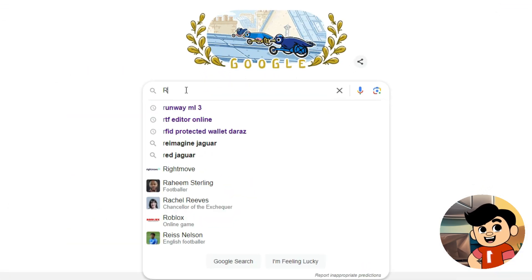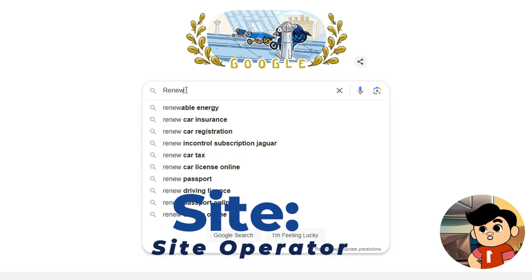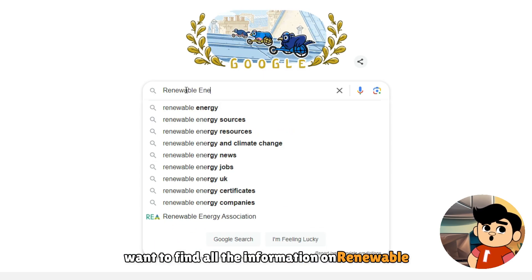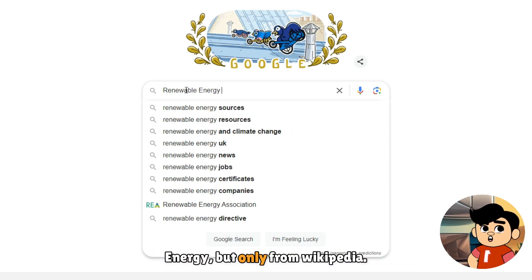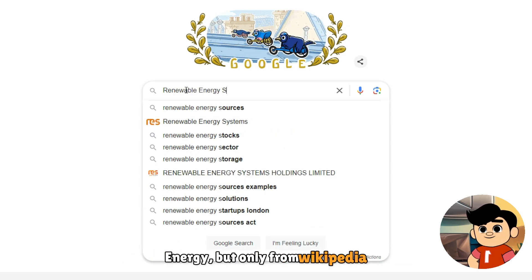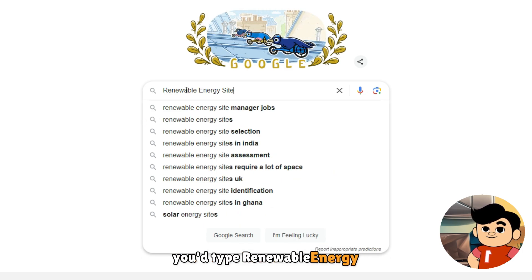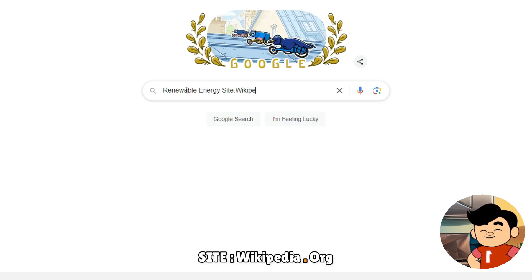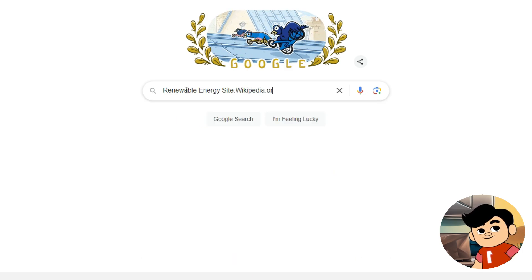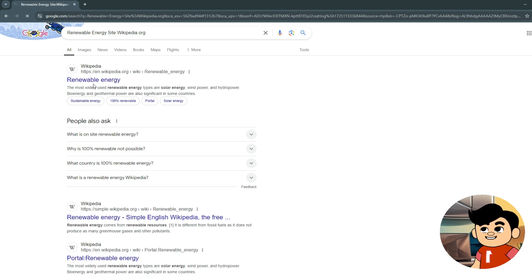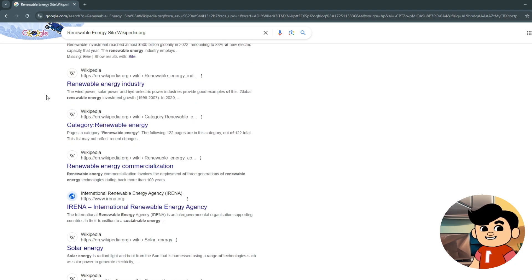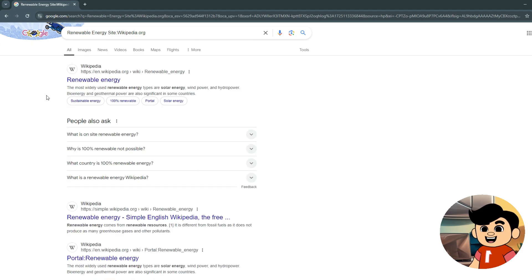Moving on, we have the site operator. Let's say you want to find all the information on renewable energy but only from Wikipedia. You type "renewable energy site:wikipedia.org", and Google shows you results just from Wikipedia. This one is a game changer when you want to search within a specific website.